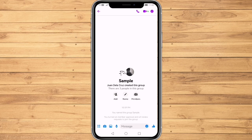Hello everyone! In this tutorial, I will be showing you how to add an admin on Messenger group chats. This is a very simple thing to do, but could be very useful in certain situations. So, let's get started right away.